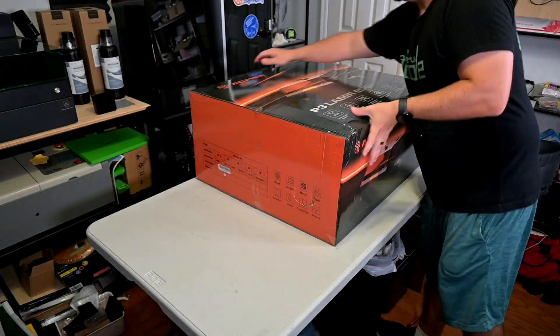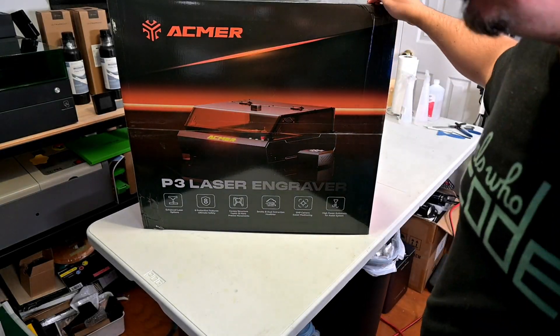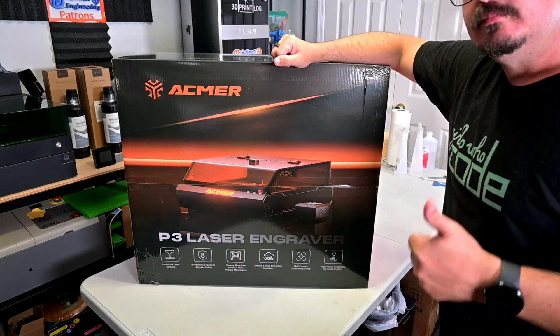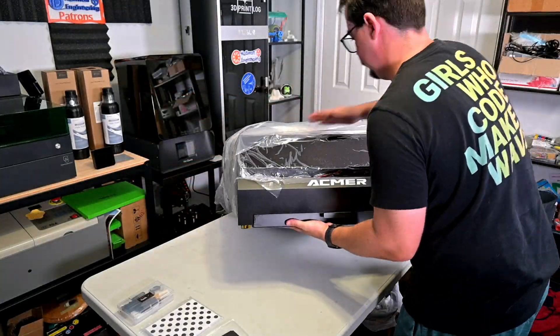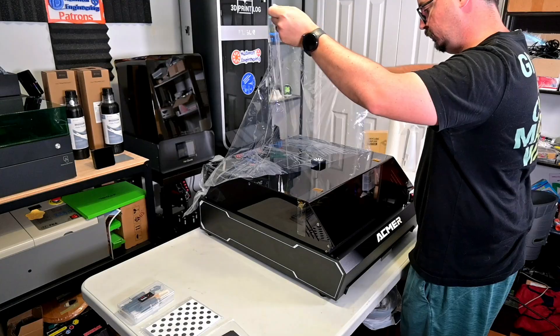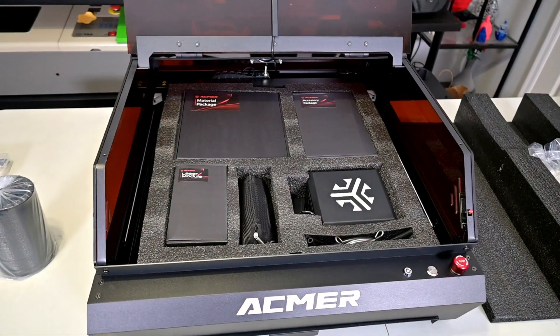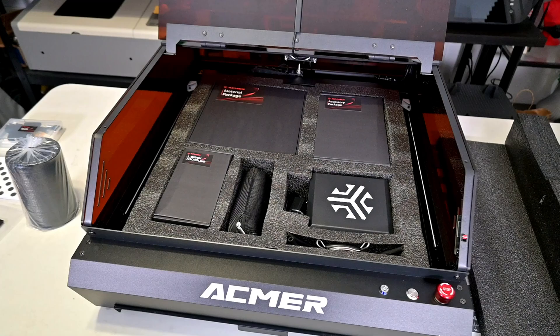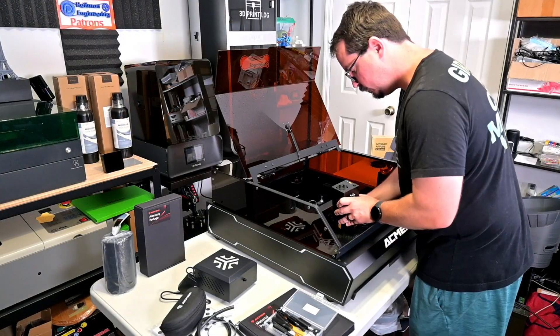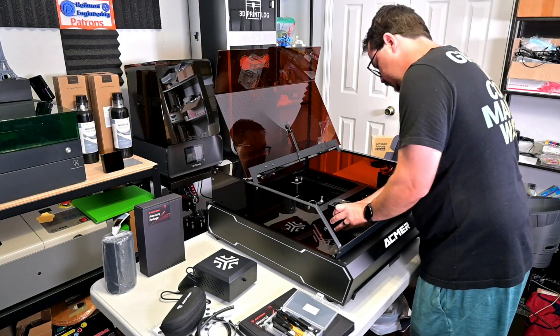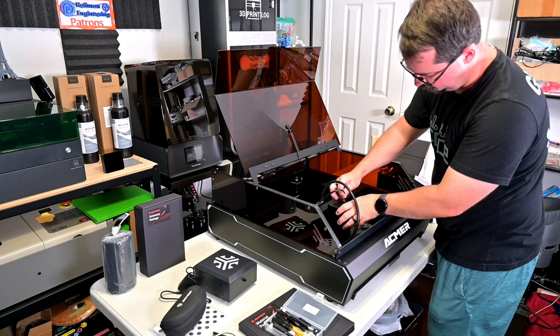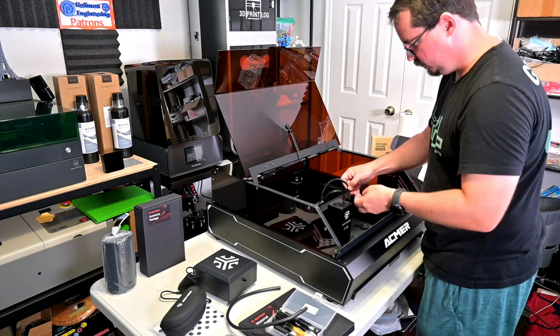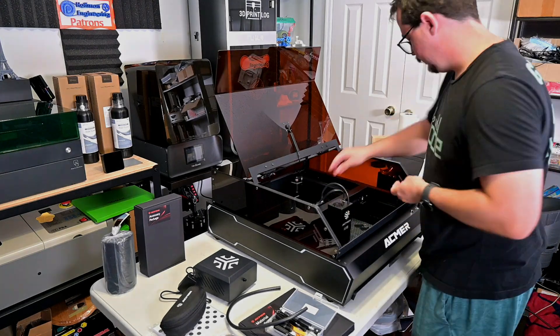The ACMR P3 comes almost entirely pre-assembled. ACMR has a nice printed box, fit for retail shelves. Open the box, lift out the laser, and remove some plastic tape securing it. Inside the enclosure is plenty of foam and all of the nicely boxed accessories. The only assembly that you have to do is unscrew a couple of brackets for shipping, slide in the laser module, plug in the cable and air assist hose, and plug in the air assist compressor on the side. It was a great unboxing experience, and I was up and running in minutes.